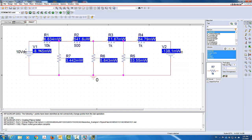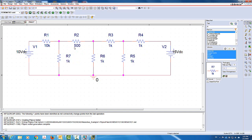You can do the same thing with power. I'll turn off the currents and enable the power display — it shows the power absorbed by each element. The convention is that delivering power is negative absorbed power. The 10-volt source is delivering 8.14 milliwatts, or absorbing negative 8.14 milliwatts. The 15-volt source is delivering 138 milliwatts. Resistors always absorb power. In summary, we drew a complex circuit with four meshes and five nodes — three unknown nodes — and solved for voltage, current, and power very quickly without doing any manual calculations.